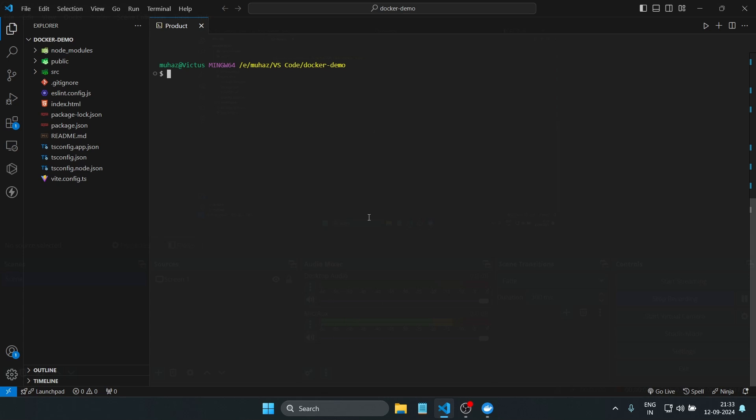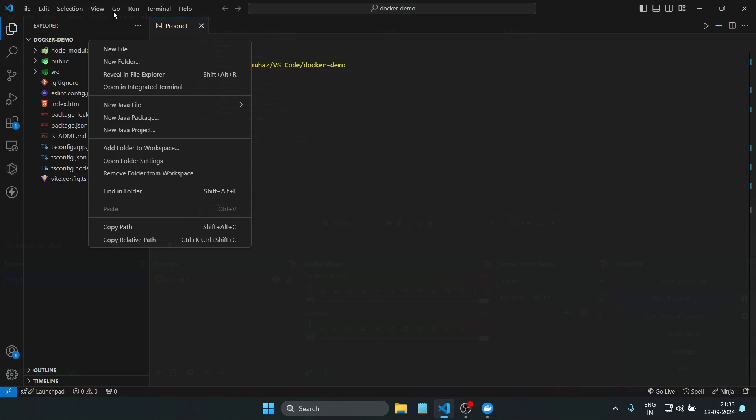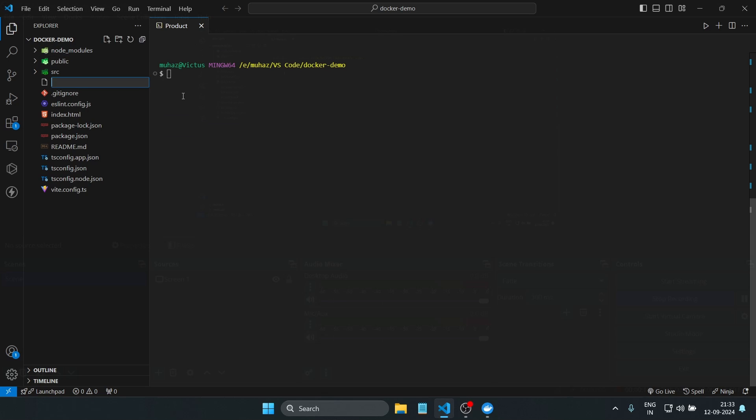Now that we have our React app running, it's time to dockerize it. Let's go step by step and learn how to create a Dockerfile and run our React app inside a Docker container. In the root of your project folder, create a new file called 'Dockerfile'—make sure the D is capitalized.